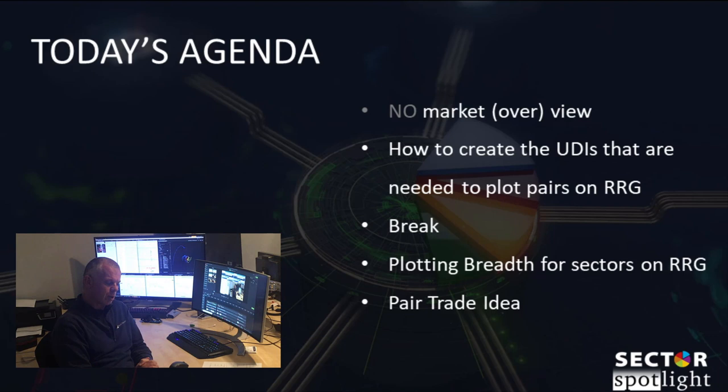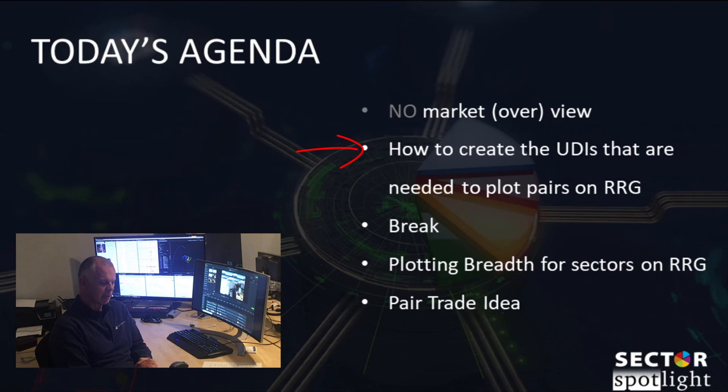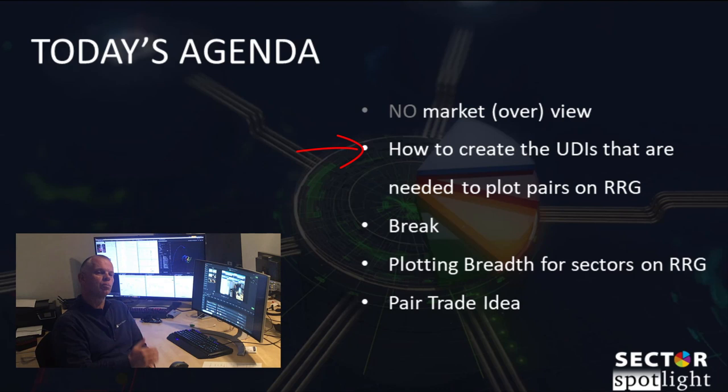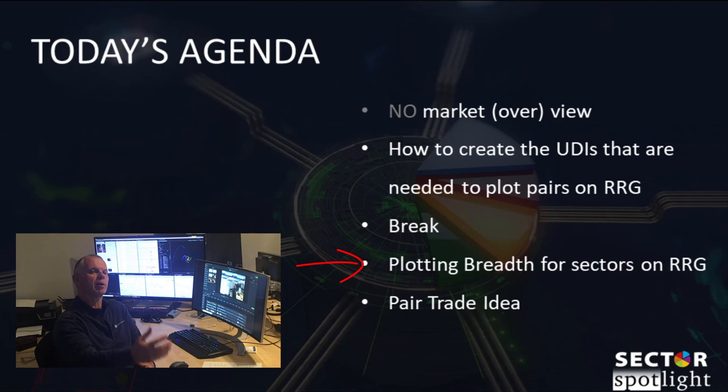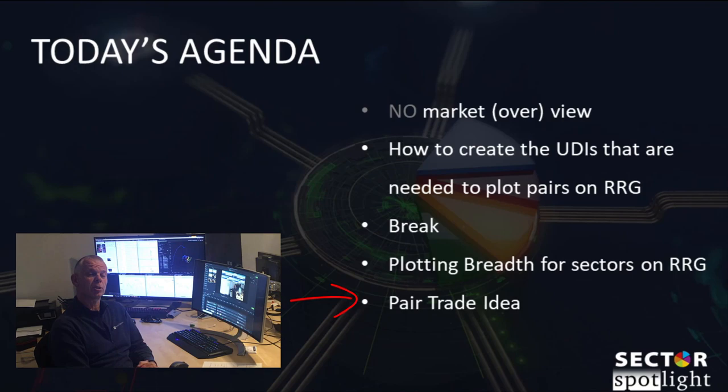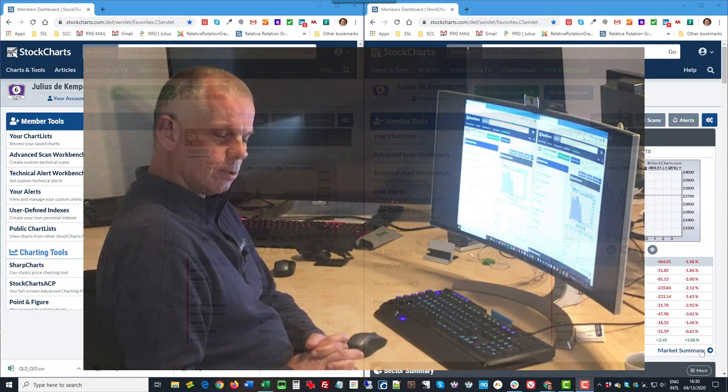What are we going to talk about? We're going to talk about how you can actually plot pairs in an RRG. We discussed that in an earlier version of Sector Spotlight, the 23rd that aired on the 24th of March, and I'm going to show you how you can actually create those UDIs that you need to plot them on an RRG. We're going extensively into how you can use breadth measures on an RRG and we'll look at some pair trade ideas that we have open and launch a new one. Let's get started.